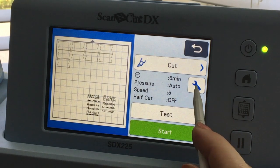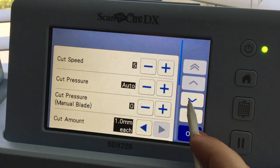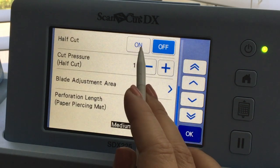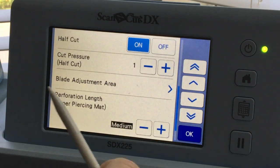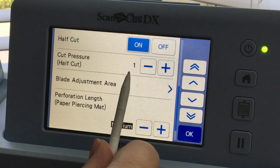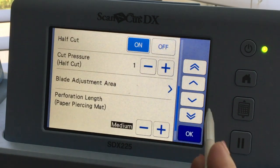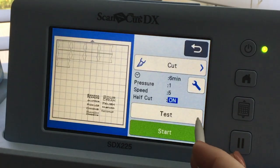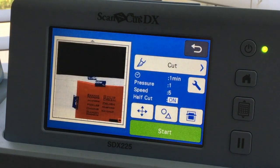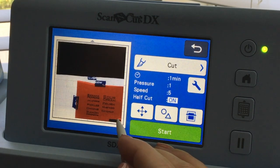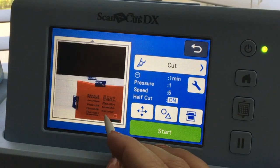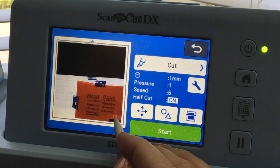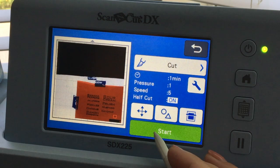And now I want to look at my settings because I want to turn the half cut on. Now lately vinyl's been cutting at a half cut pressure of one for me, but I want to do a test cut to make sure. So I'm going to say okay, test. And I can see my test cut is down here. I'm going to pull it up just a little bit so it's not on top of the tape that I used, and then I'm going to say start and we'll take a peek at how that cut looks.